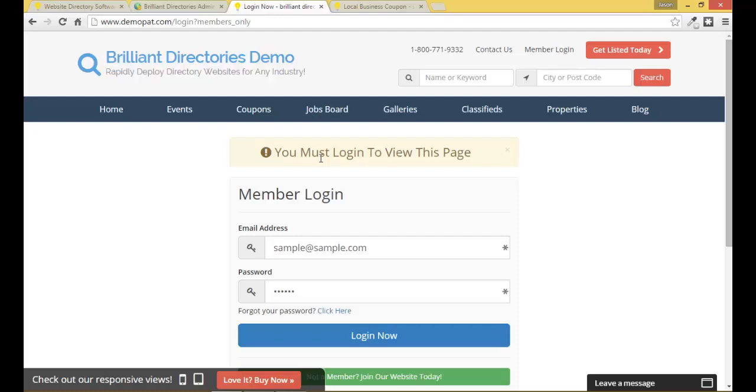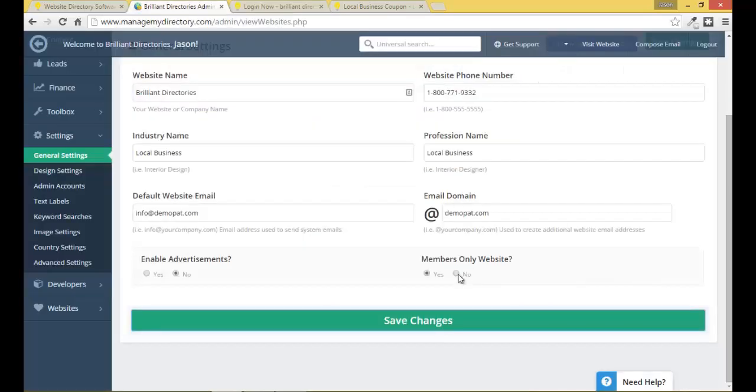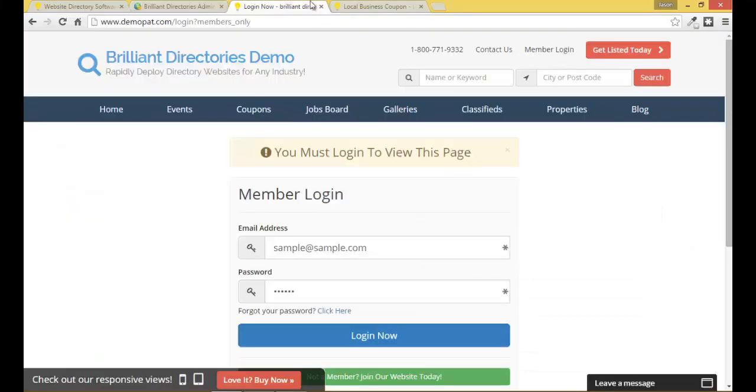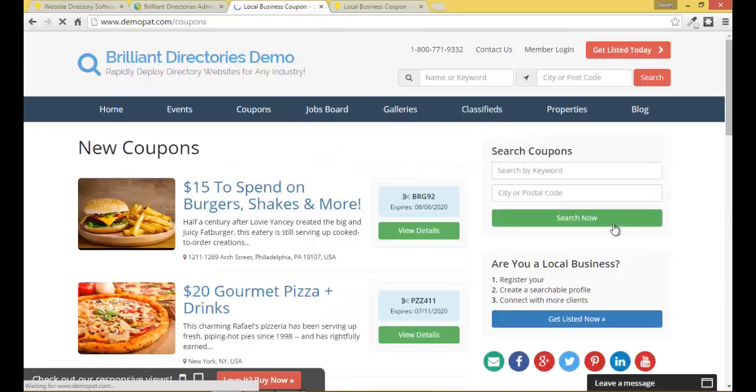So this is one level. It just locks down all the internal pages besides the general pages of your site. Now I'm going to put this back to no. Okay great. So now I should be able to go to the coupons and all the internal pages.